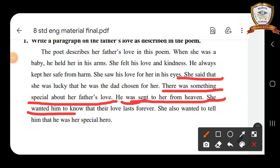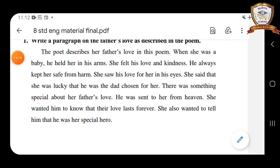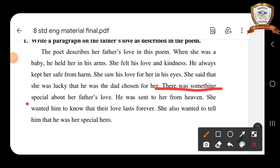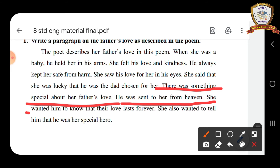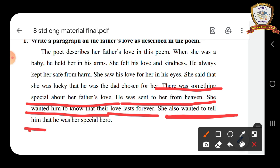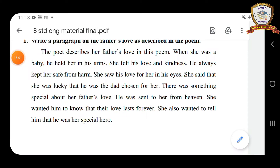She said that she was lucky that he was chosen for her. There was something special about her father's love. He was sent to her from heaven. She wanted him to know that their love lasts forever. She also wanted him to know that he was her special hero. I hope you all understood the poem, paragraph questions, and poem comprehension. Thank you, students.